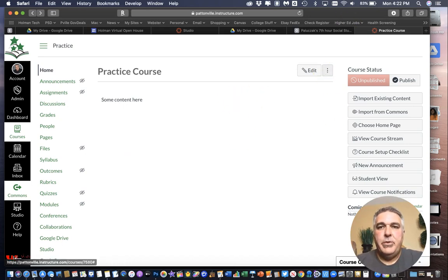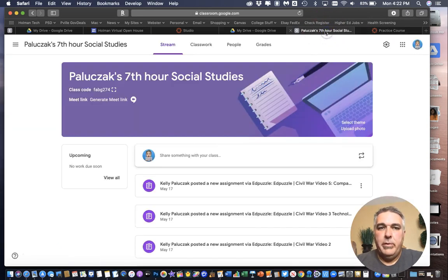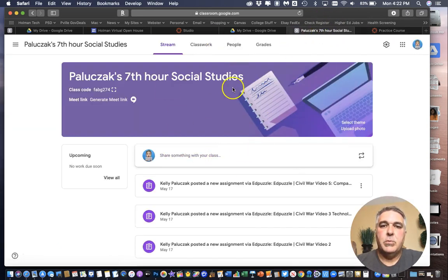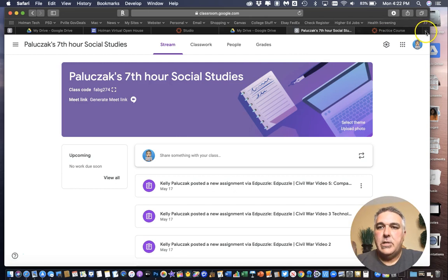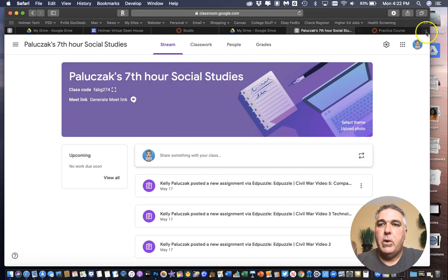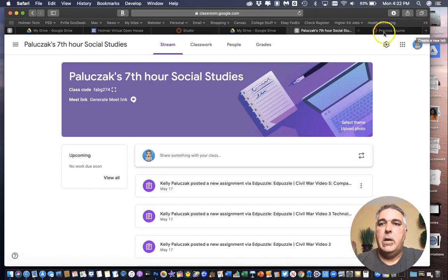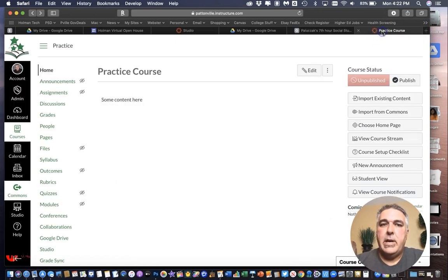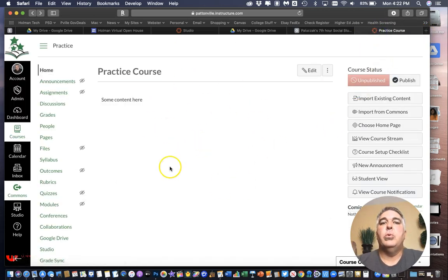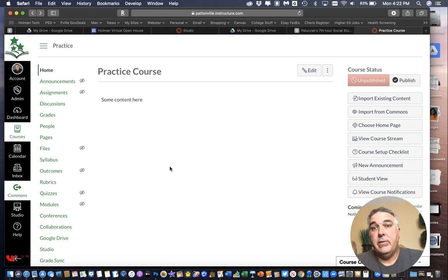So I have two tabs open here. I have one tab with a Google Classroom course and then I like to go ahead and command T in Safari or simply hit my plus sign to add a new tab and I'll navigate to the course I want to copy that content into.